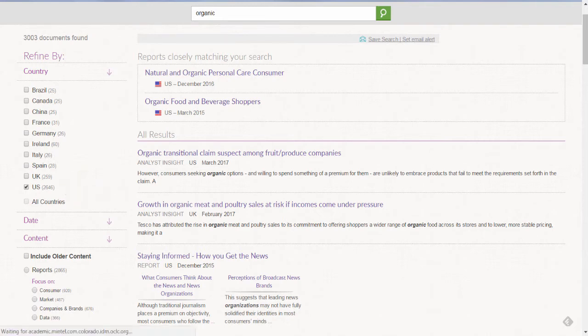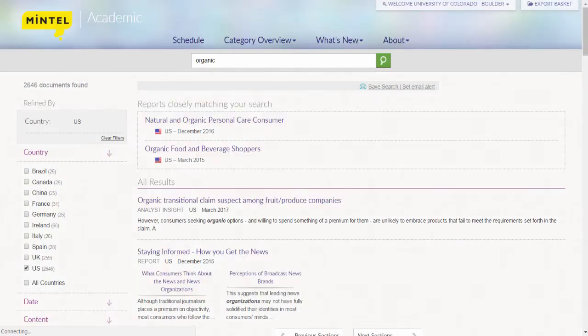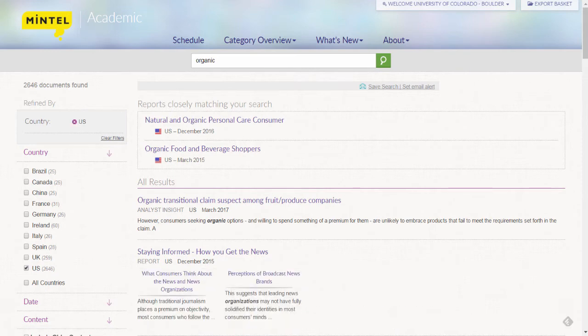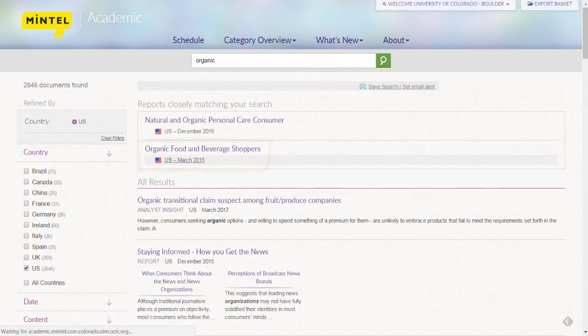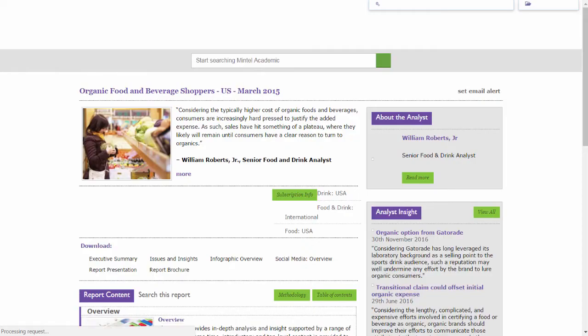Also, since reports are MinTel Academic's most robust content type, I'm going to select the organic food and beverage shoppers report to view the March 2015 report.